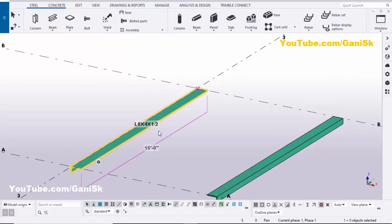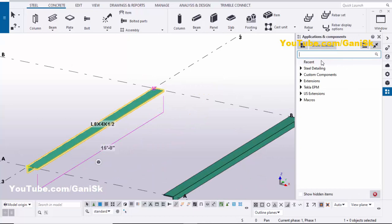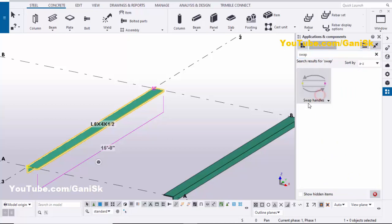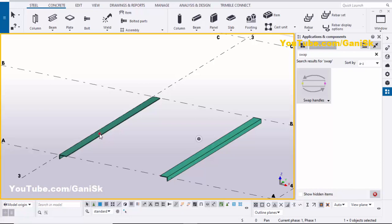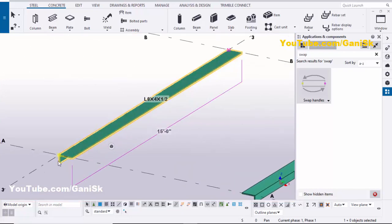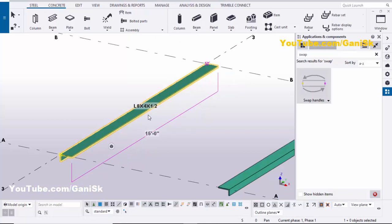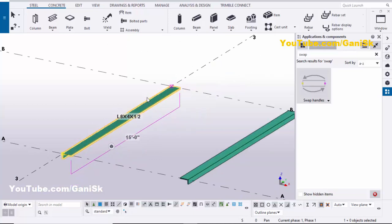Go to Applications and Components, click here, and in the search bar type 'Swap'. You can see the 'Swap Handles' component. First, you need to select the part — select the angle. You can see the start point is on this side and the end point is on this side. Now we're going to change these start and end point positions to flip the part, so double-click on this component.